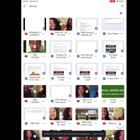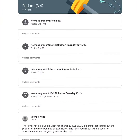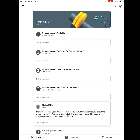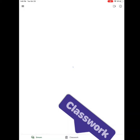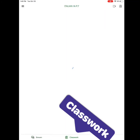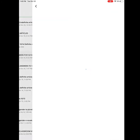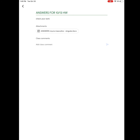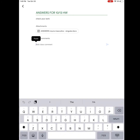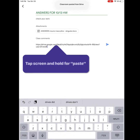Copy the link. Open your Google Classroom and locate your class. Go to Classwork, find your assignment, and paste your link where your teacher asked you to. Click Turn In.